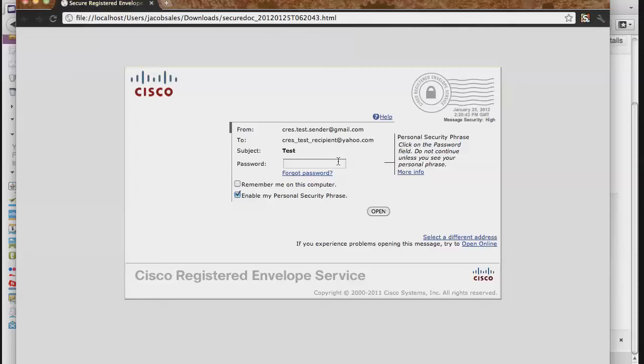This time, rather than a prompt to register, you will be asked to enter in your password and press Open to view your secured message.